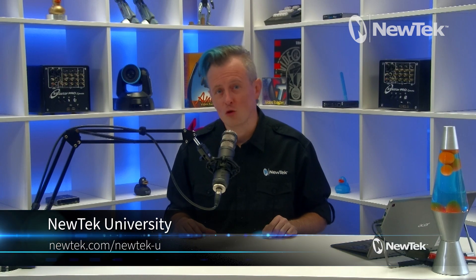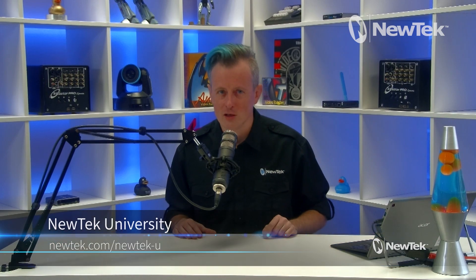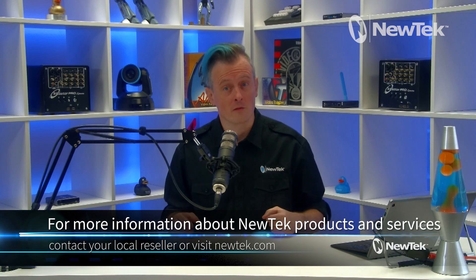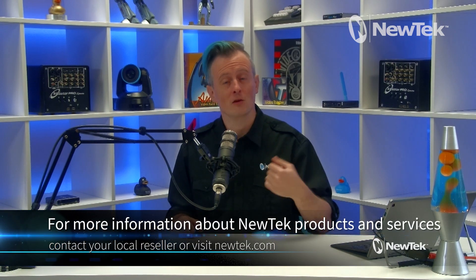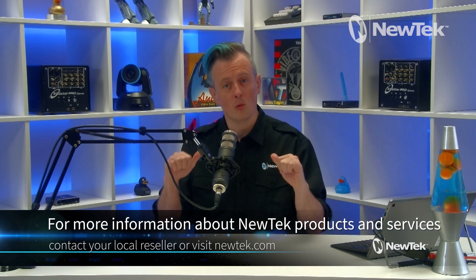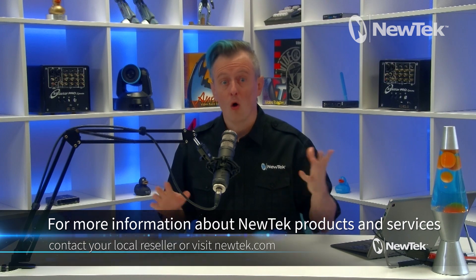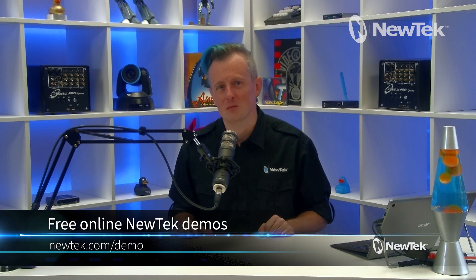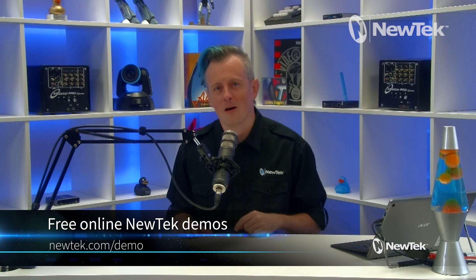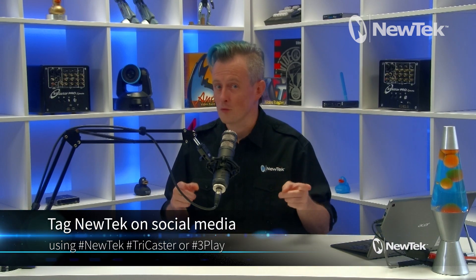And for more information about NewTek products and services contact your local reseller or you can visit our website newtek.com or get yourself a free online NewTek product demonstration by signing up at newtek.com/demo. And as always if you're posting your work with NewTek gear on social media don't forget to tag us using the hashtags NewTek.